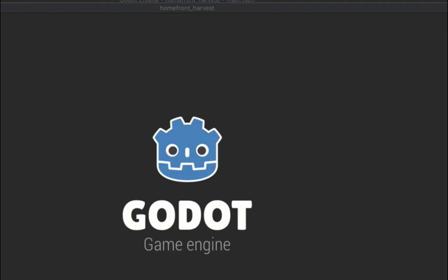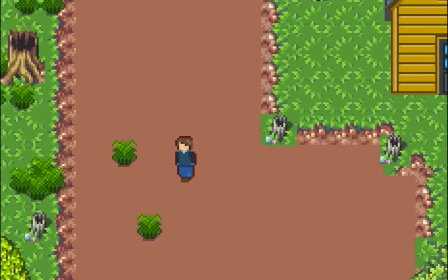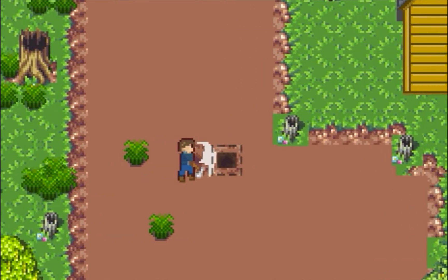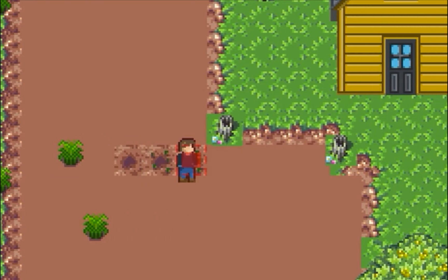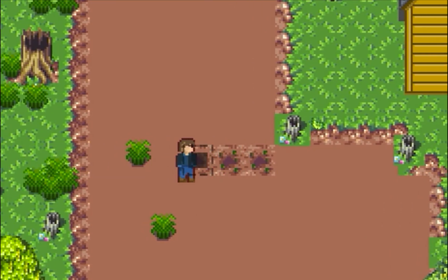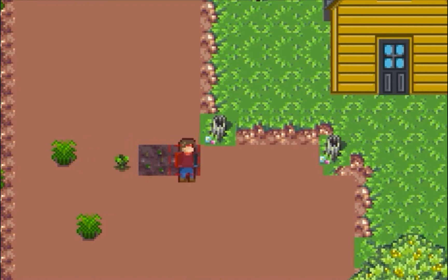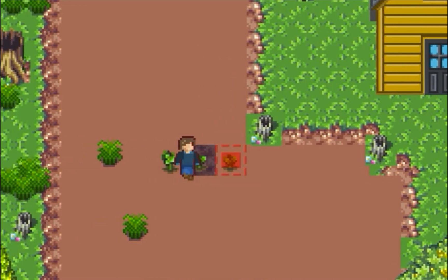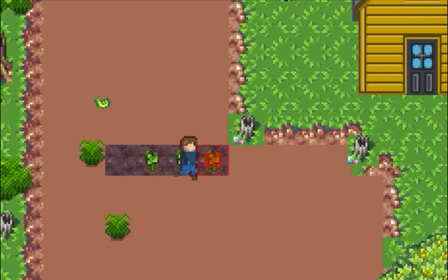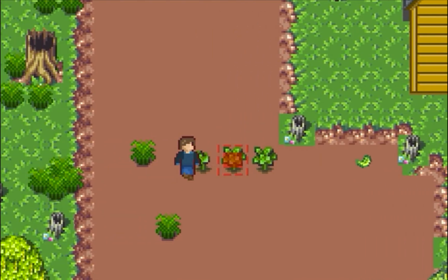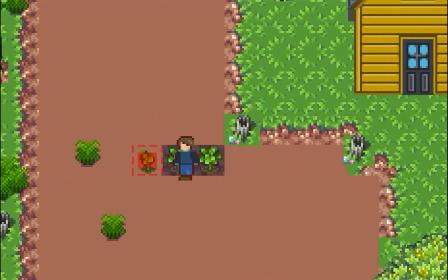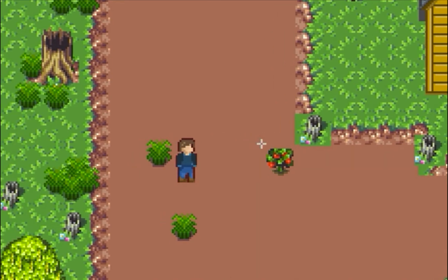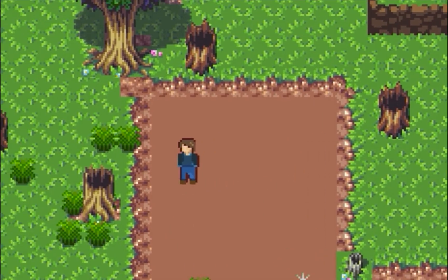So this is the game as it is right now. As of this recording, I have re-implemented the planting of seeds, watering, hoeing the dirt, growing crops. And time is sped up, in-game time is sped up here so that the crops will grow. And then when they're done, they'll give a little sparkle, and then we can harvest them and the inventory is next on my list of to-dos.